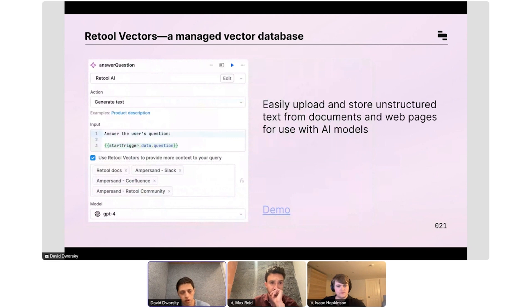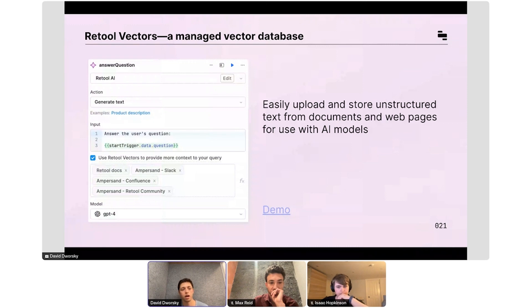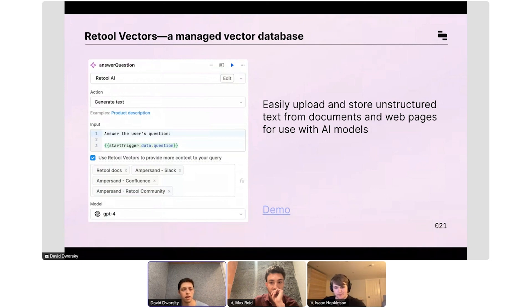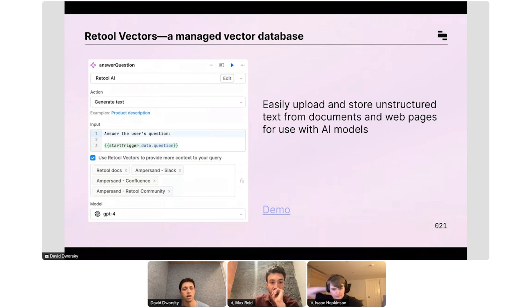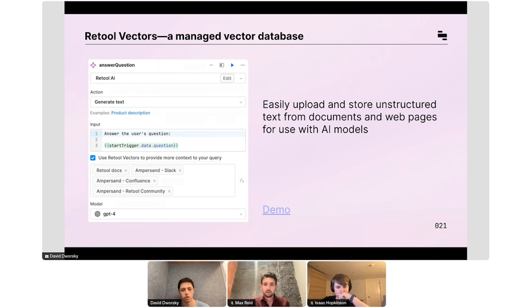In terms of the vector side of things, I talked about the value of vectors. In terms of actually using it in the product, it's really easy now. You just go to Retool Vectors under the Resources tab. You create a vector from a URL, a document, or a website, or actually a SaaS tool like Slack or Confluence. You just click Retool AI, generate text, give your prompt which will probably come from a UI component or maybe an input to a workflow.